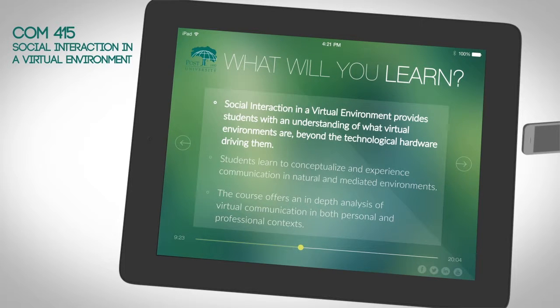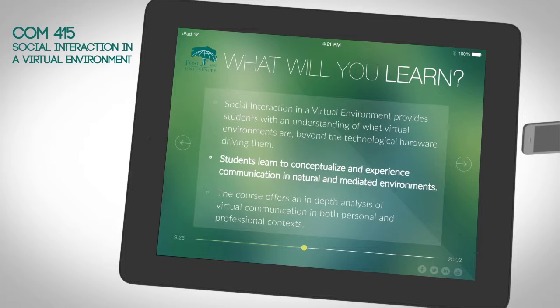Social interaction in a virtual environment provides students with an understanding of what virtual environments are beyond the technological hardware driving them. Students learn to conceptualize and experience communication in natural and mediated environments.